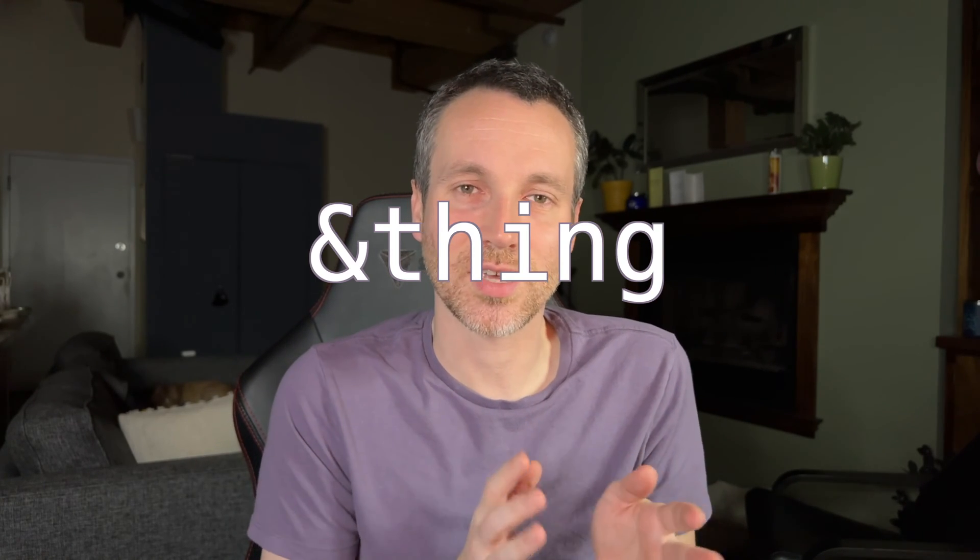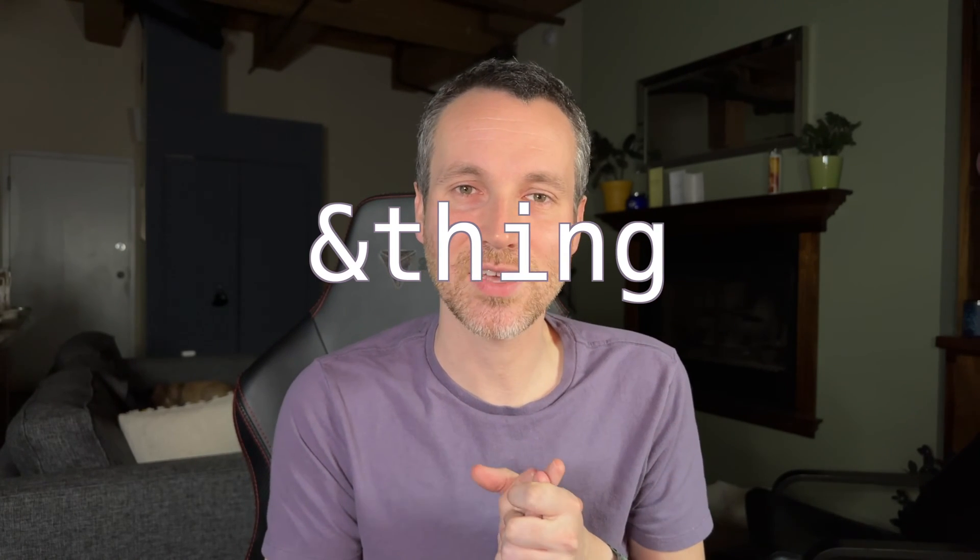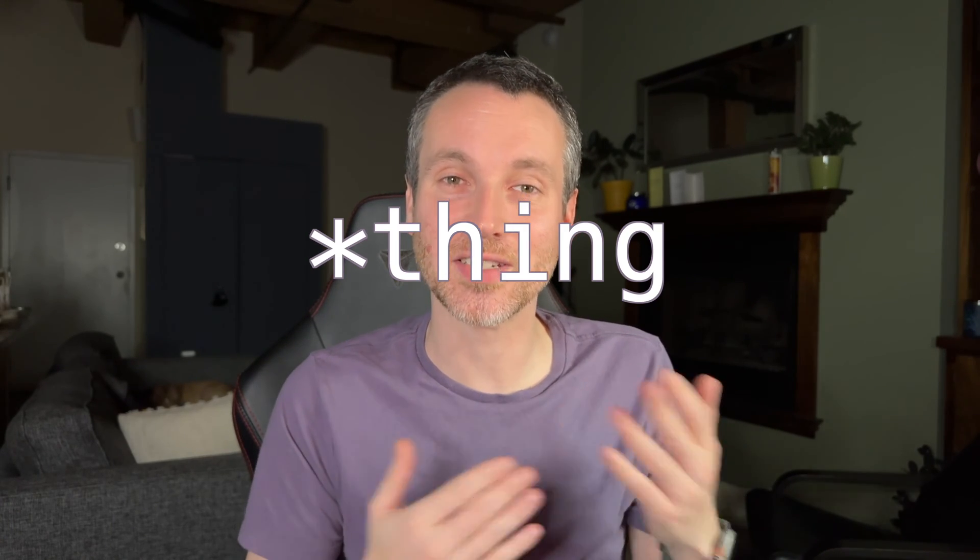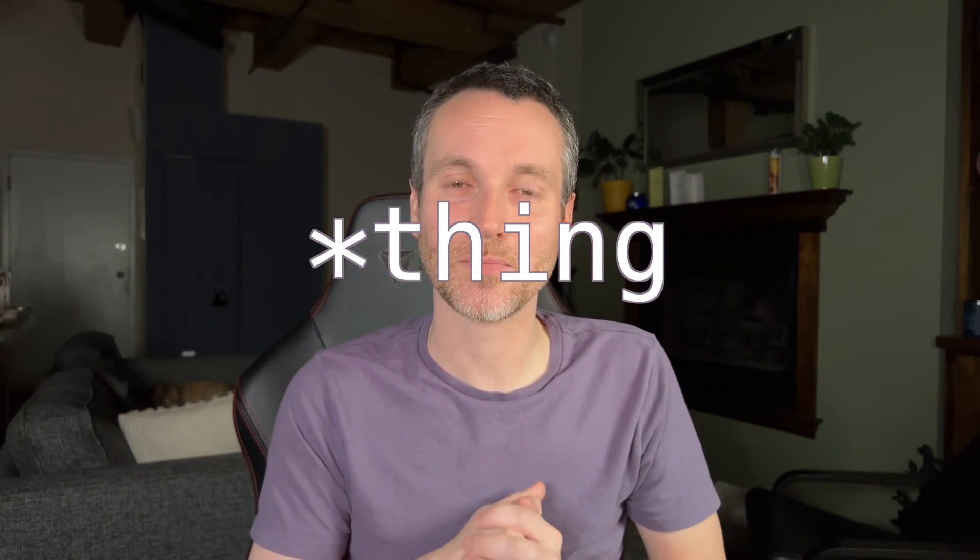And then how to get values out of that thing, of the address of that thing, with a dereference operator, which is the asterisk.